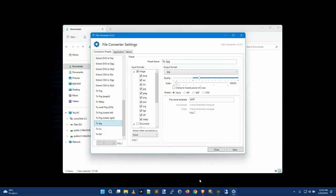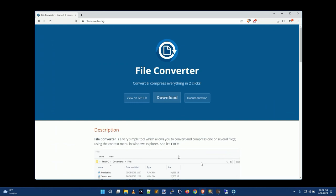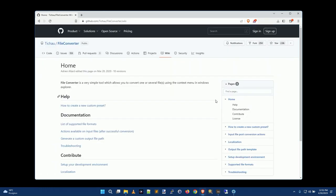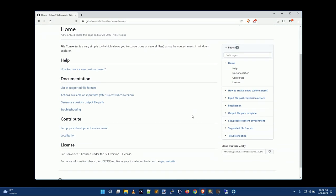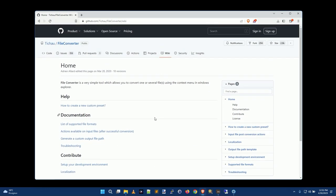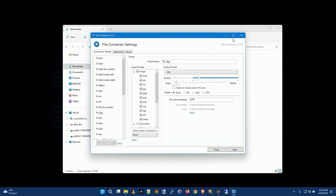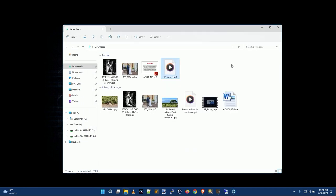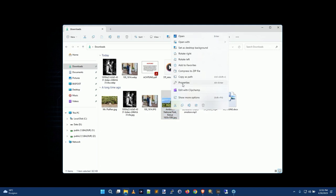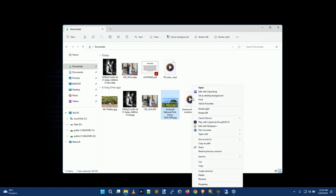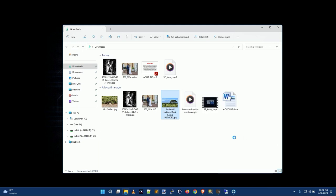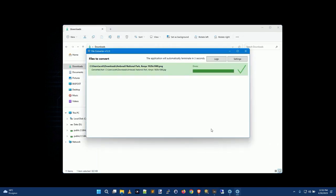If you want to know more about that, you can just go over here onto the file converter website and click documentation. And that'll actually tell you how to customize things and how to use it. But for the most part, it's pretty simple, it's pretty straightforward. And yeah, it's really, really handy. Like all you have to do is just right click, show more options, file converter, let's just make it a PNG. And it's done.